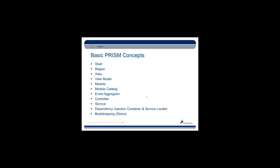Basic PRISM concepts that we're going to be covering in this application are the shell, the region, the view and the view model, the module and the module catalog, the event aggregator, the controller, the service, and then the two most interesting ones that seem to cause people the most trouble: dependency injection container, related service locator, and then the bootstrapping, which will be covered in much more detail in the demo. The basic meat of the demonstration is going to be going through the bootstrapping process.